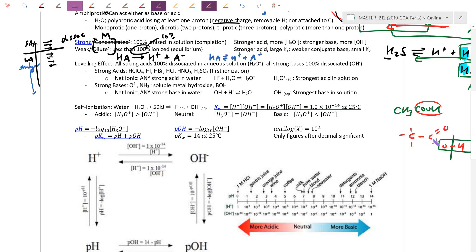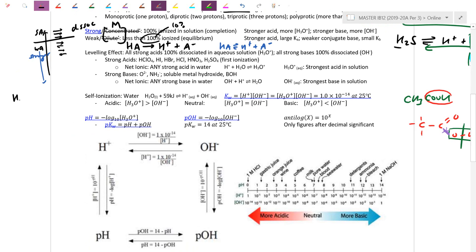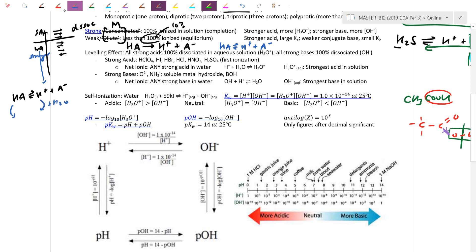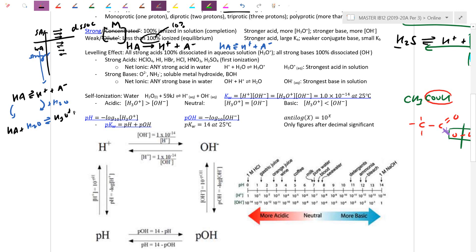Especially doing ICE tables, remember H+ can't exist in solution. For the heading of the ICE table, we write the complex form — we take the acid equation and add water to both sides. So HA in the presence of water gives H3O+ and A-. We can then see the conjugate pairs more clearly.